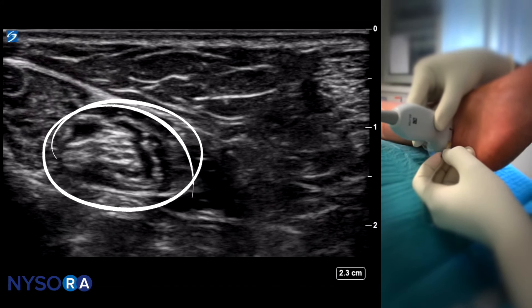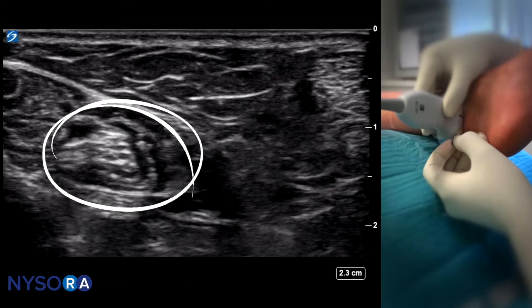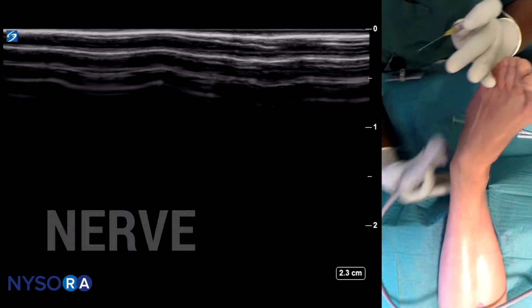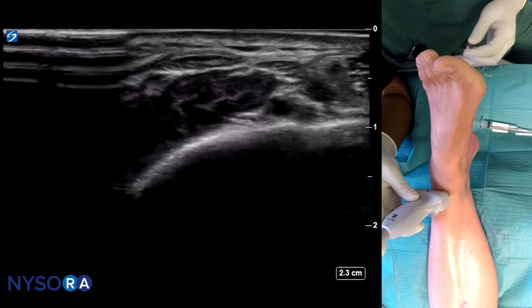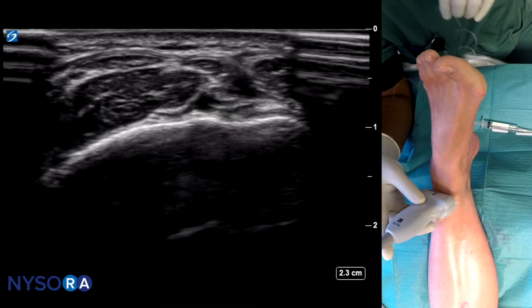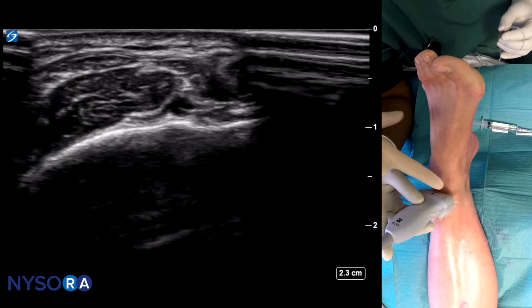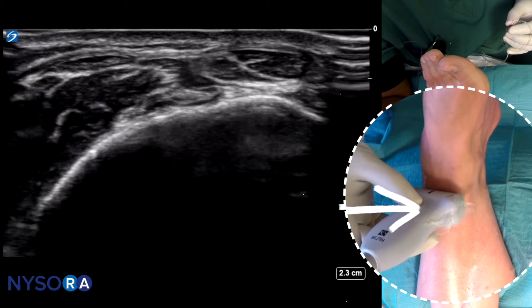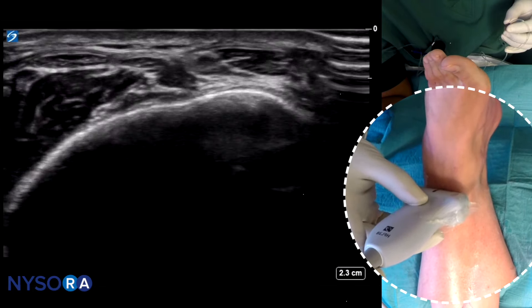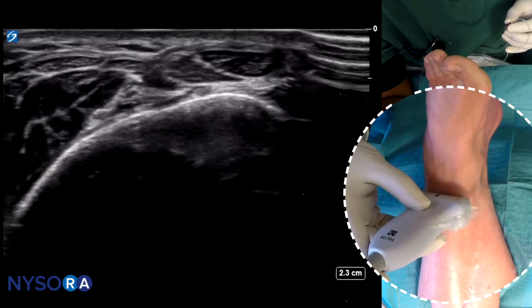The next nerve is the deep peroneal nerve. To get a good deep peroneal nerve image, it is crucially important not to apply excessive pressure. If you apply excessive pressure — as we will demonstrate right now — you can see how we obliterate the dorsalis pedis artery. Try again: press, and the artery tends to go away completely, making it almost impossible to visualize the main anatomical landmark, which is the artery itself.